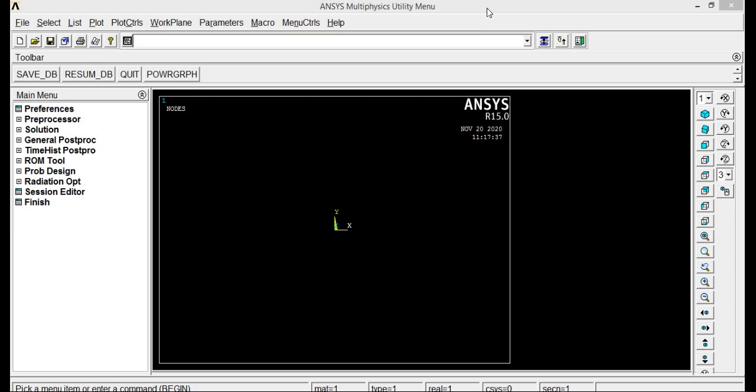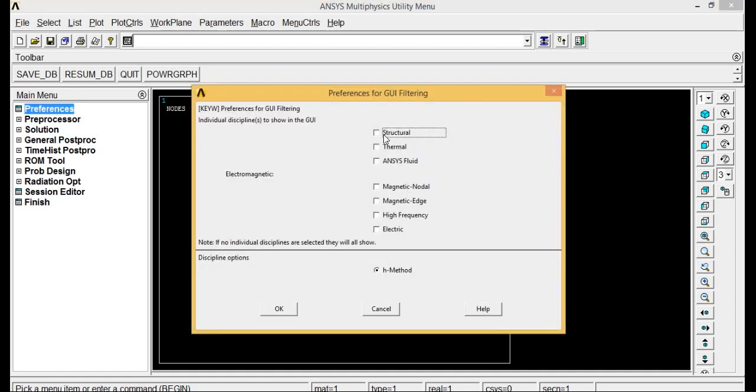For that, we'll make a rectangular workpiece and over that we'll make a circular hole. We'll fix the plate at one end and apply the load from the other end and see the deformation. Now, let us start with preferences: structural, H method, click OK.